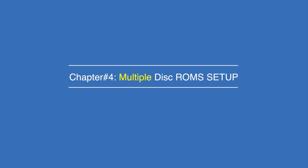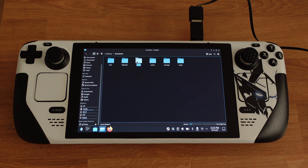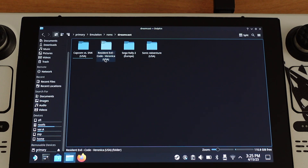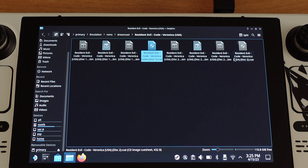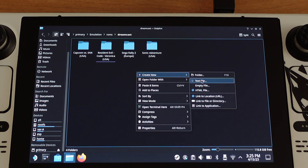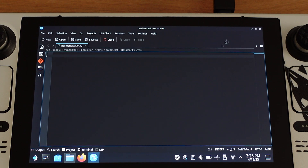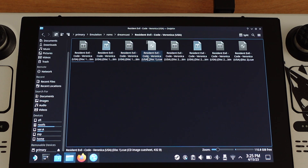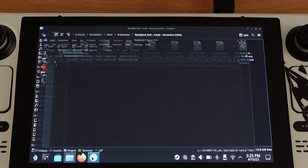If you have multiple-disk games, you need to create an M3U file. I will show the process here without a full step-by-step explanation, as I have already made a dedicated video for this — you can check it out on screen. For example, Resident Evil on Dreamcast has two disks. Here is the M3U file for this game — you can edit the M3U file to reference each disk.